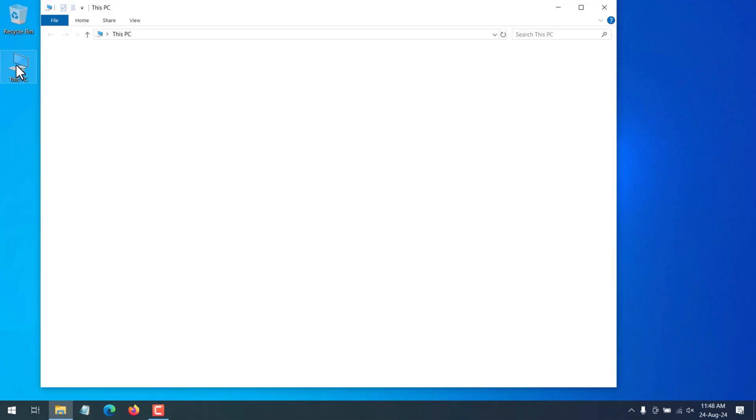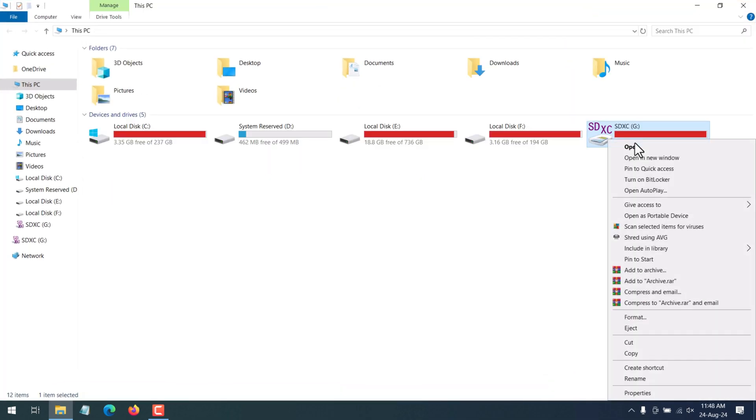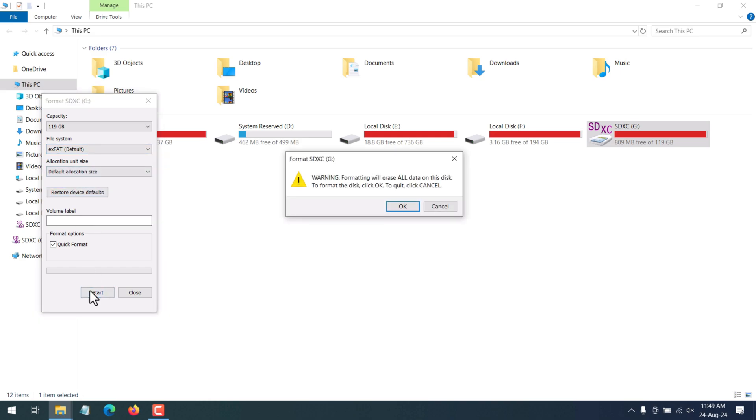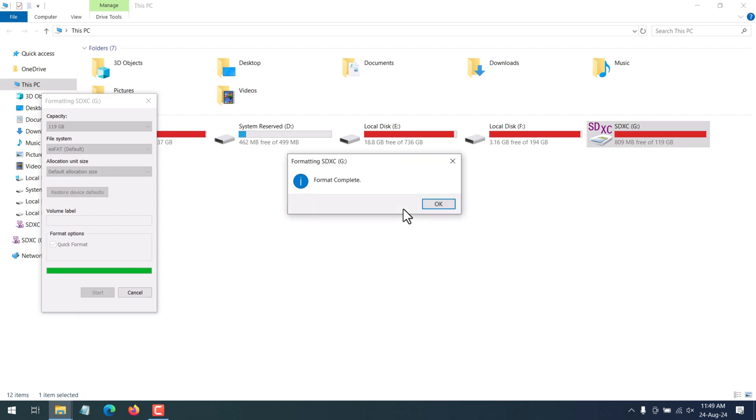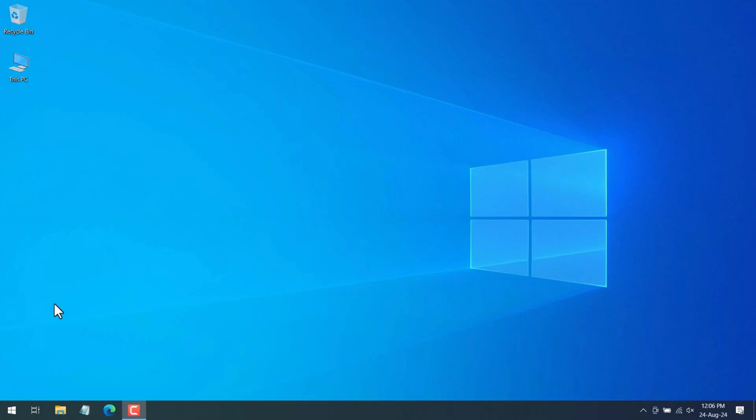you'll need to format it. Right click on the SD card, select format. You'll need to select exFAT format or else if you have FAT32 you can even format it to FAT32. Click on start button, click on ok. This will complete the formatting. Click on ok and close this box. Now we'll need to download the firmware file required for the update.